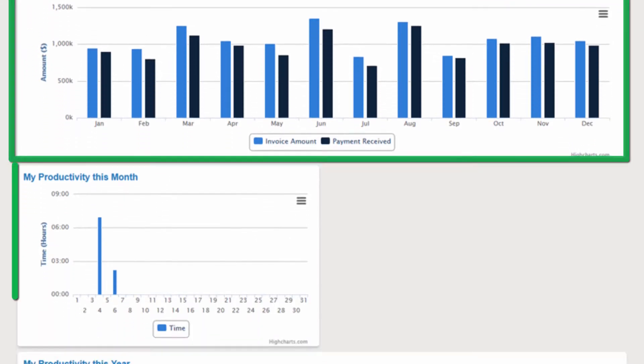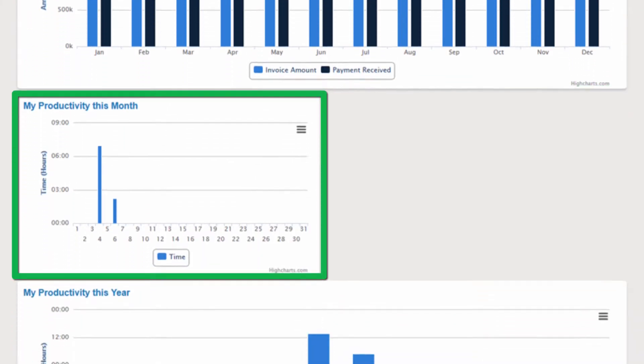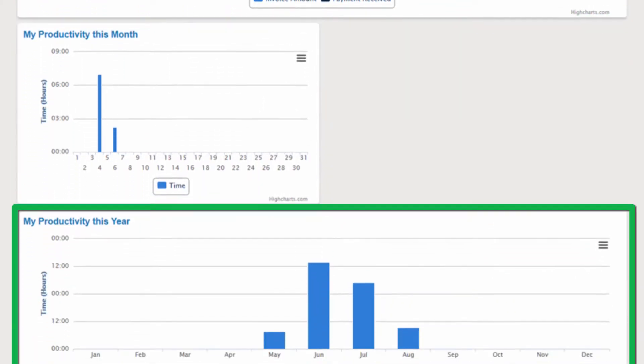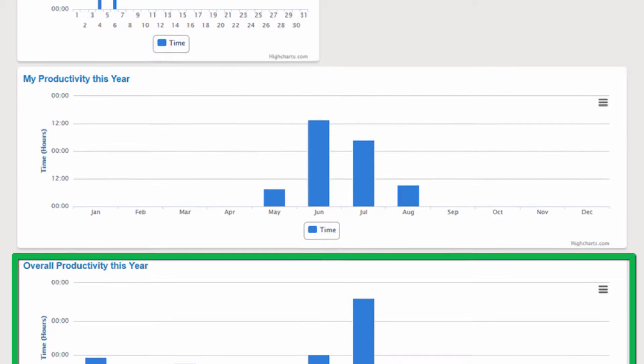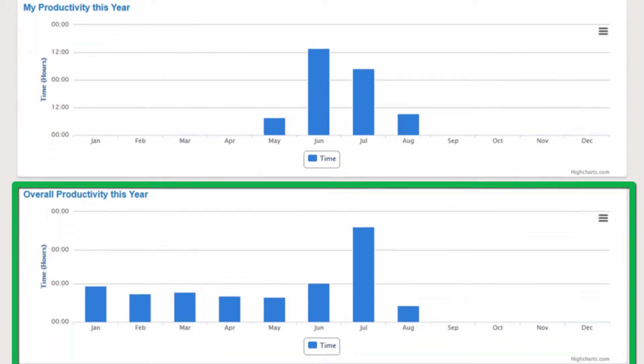The Overview screen also displays cash flow reports, user productivity by month and year, and overall annual productivity.